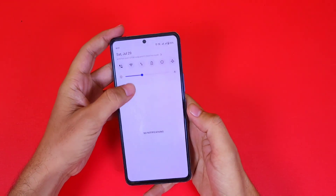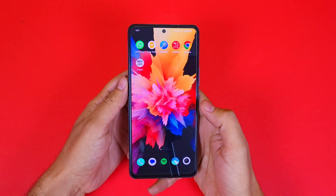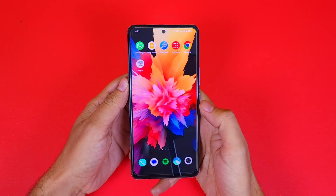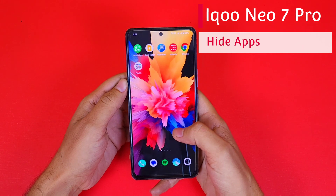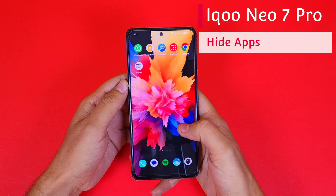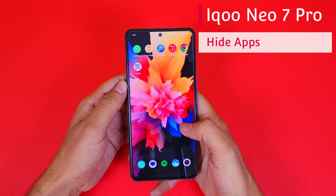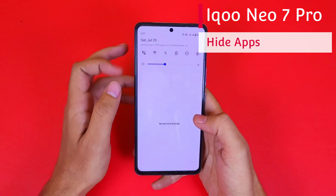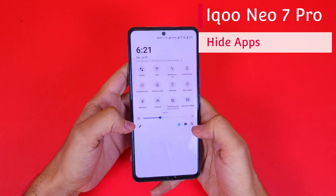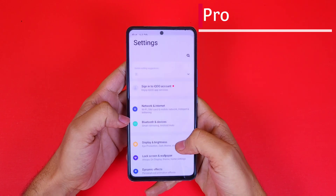Greetings and welcome to the how-to series for the iQoo Neo 7 smartphone. If you have this smartphone and you want to hide your apps, then this is the video for you. Let's begin. Firstly, you have to open Settings.